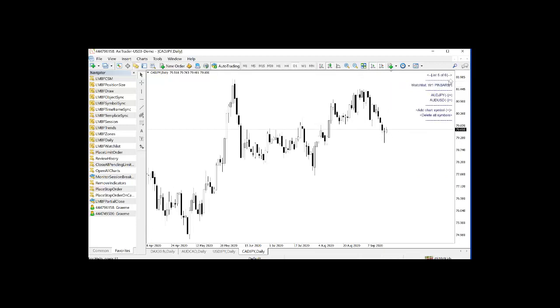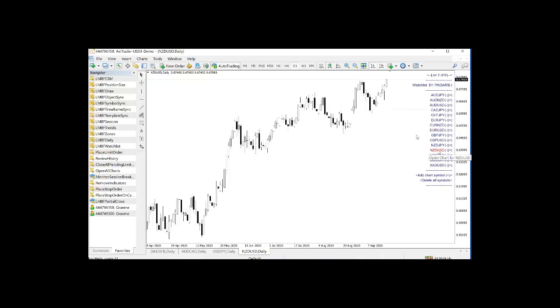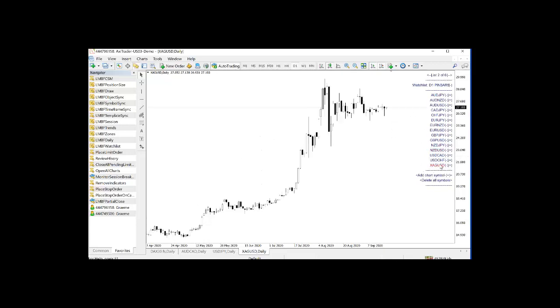Euro Dollar. Kiwi Dollar. All showing very prominent pin bars. It's Silver.